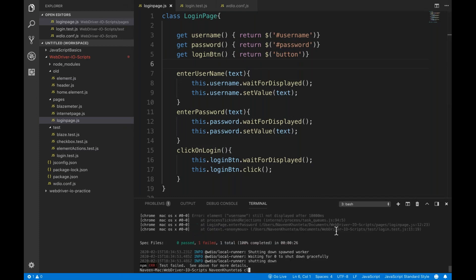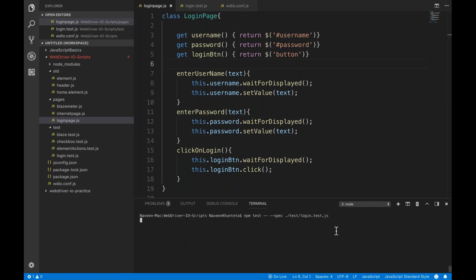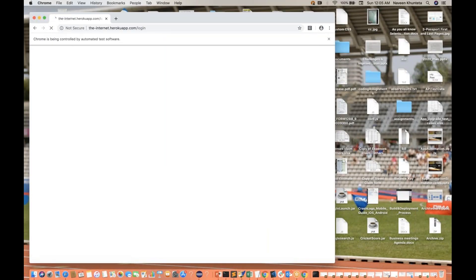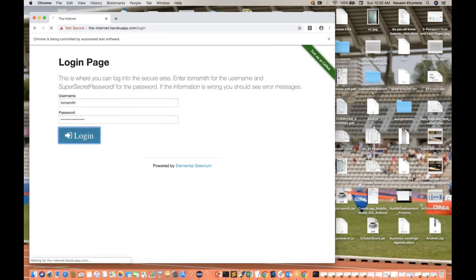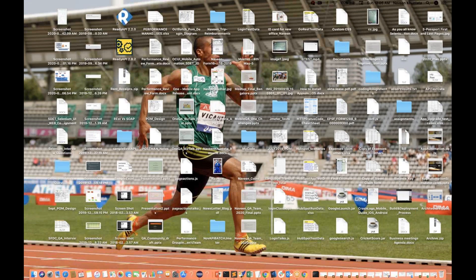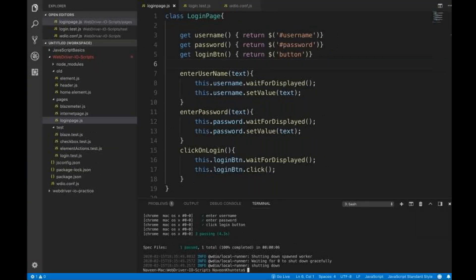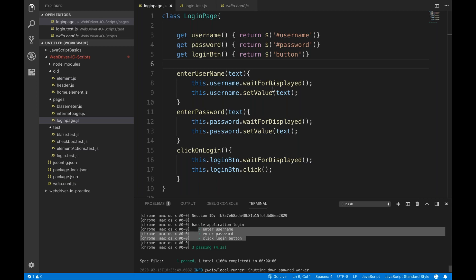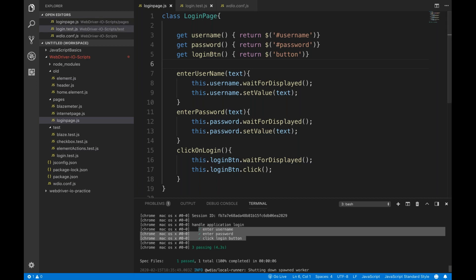Now it should work fine. Let's run it again, clear the console, and run again. See — entering the username, password, and it clicked on the login button, perfectly fine. My login script is working. We have written the assertion also — whatever value we passed, the same value we are getting back using getValue and comparing it.